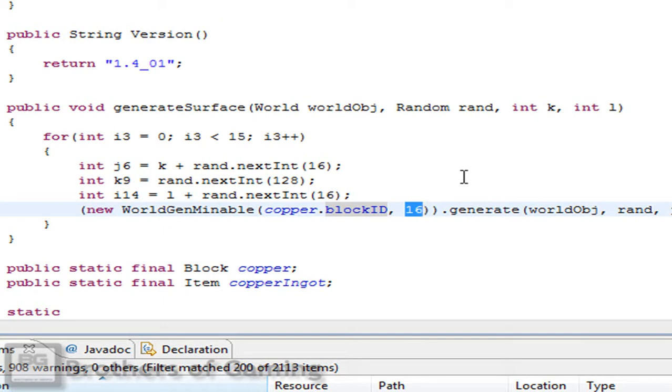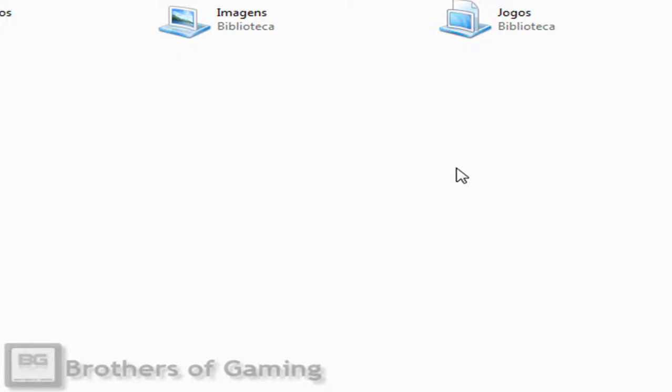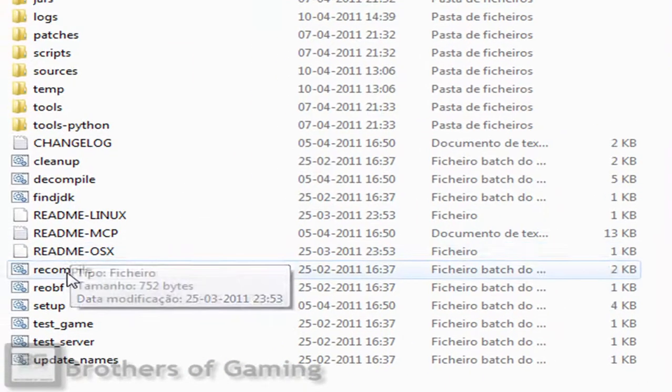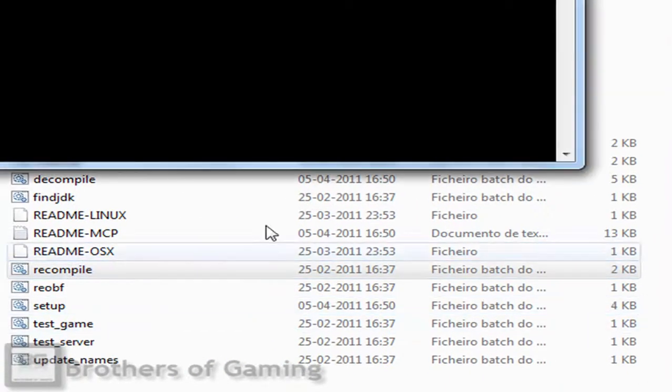We will change this to 14. Save everything. And you need to recompile and reobfuscate, and then pass all the classes and all that to Minecraft and test.